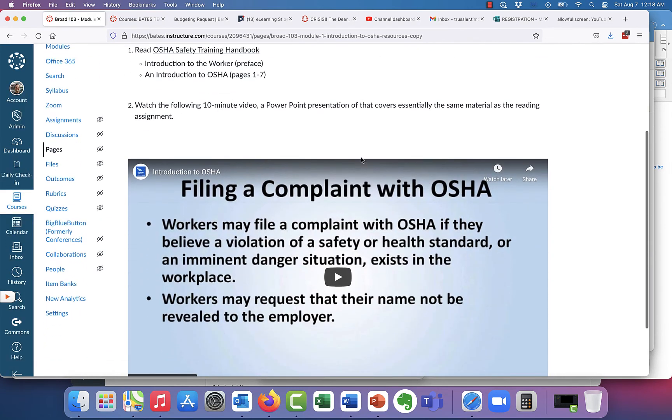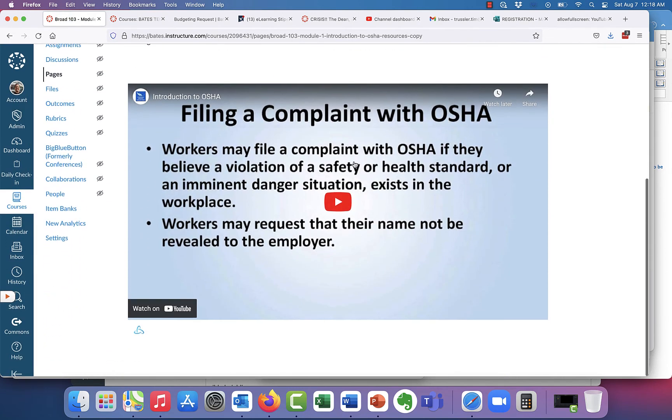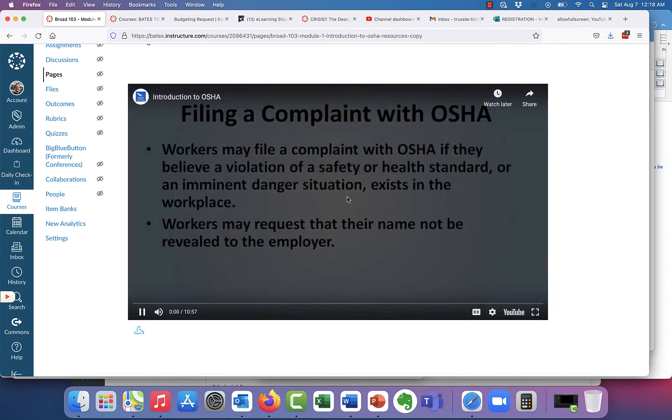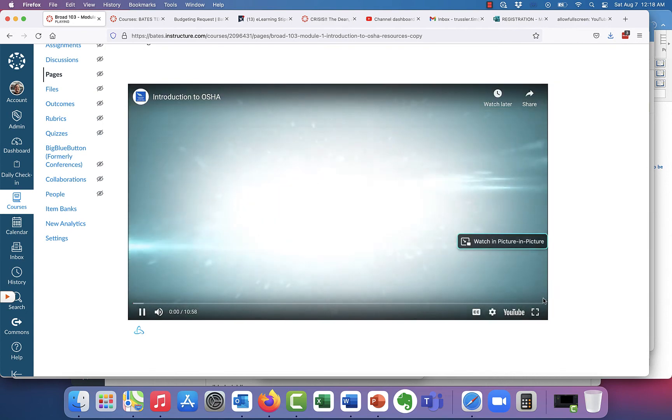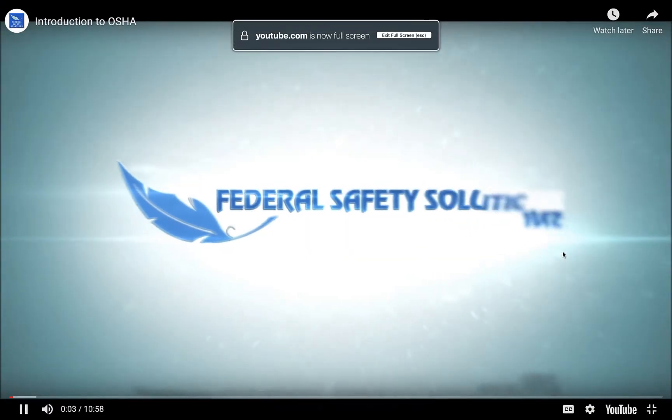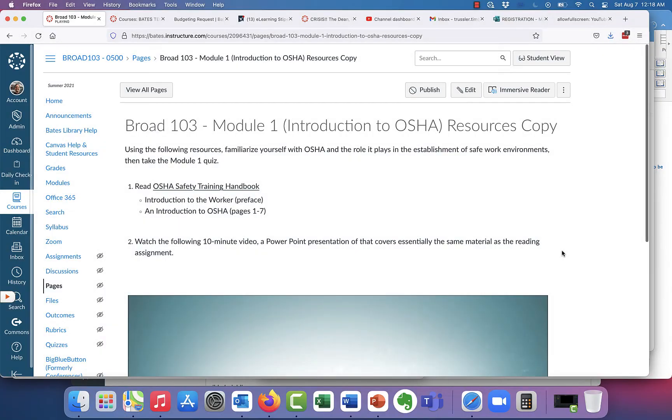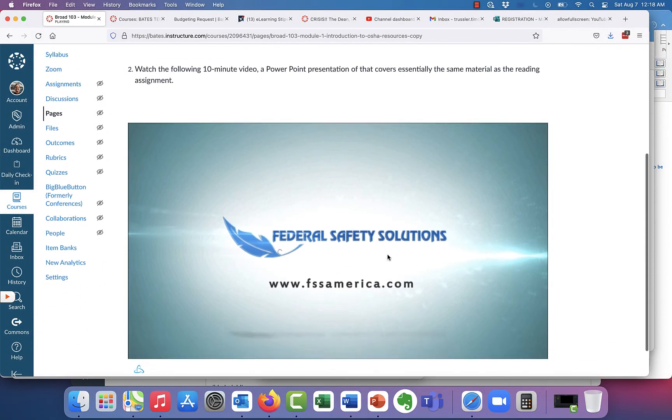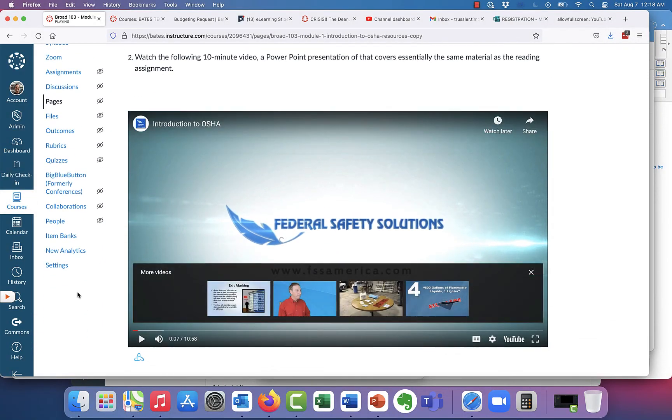And now you'll notice when we click on the video button, that full screen button is now enabled. Okay, and that's it. So hopefully you find that very helpful. And other than that, we're done.